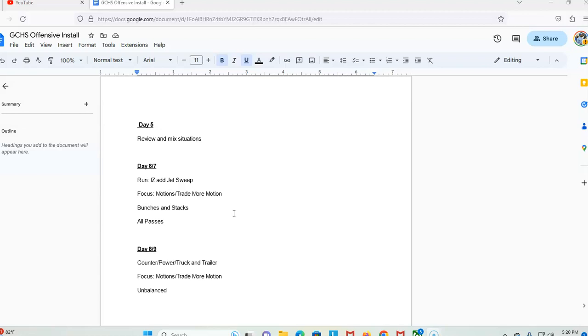Eight and nine do the same thing: counter, power, truck and trailer. We run the counter reverse, that's kind of out there. We run the counter reverse and counter crisscross. We focus on the same thing: motions, trade shifts, more motion, and then we are unbalanced. That's our nine-day install.